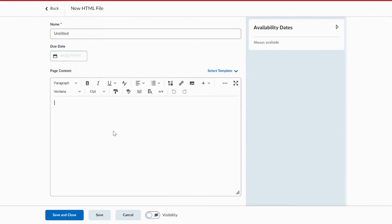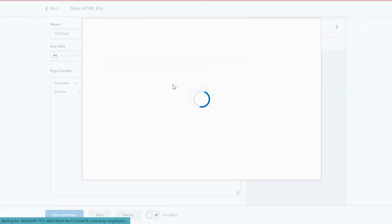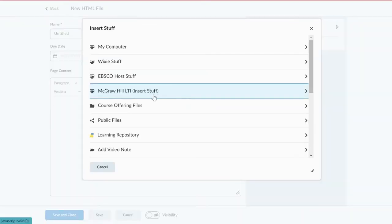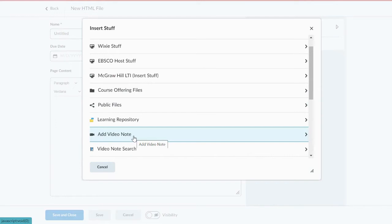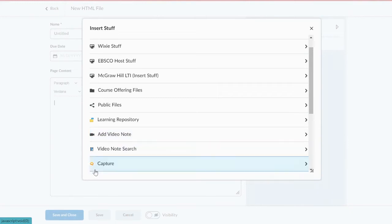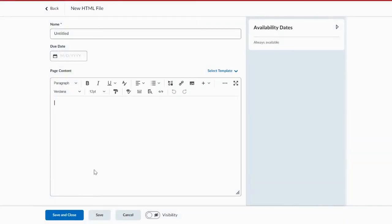If you want to insert a video and just record it directly from your computer, you can use the Insert Stuff tool and add video note. This is going to add a really personalized touch. Great for the beginning of the year, introducing yourself or letting students know about a big project coming up the first time that they log into your course. So you can add video note. Video notes are great because it will automatically caption.